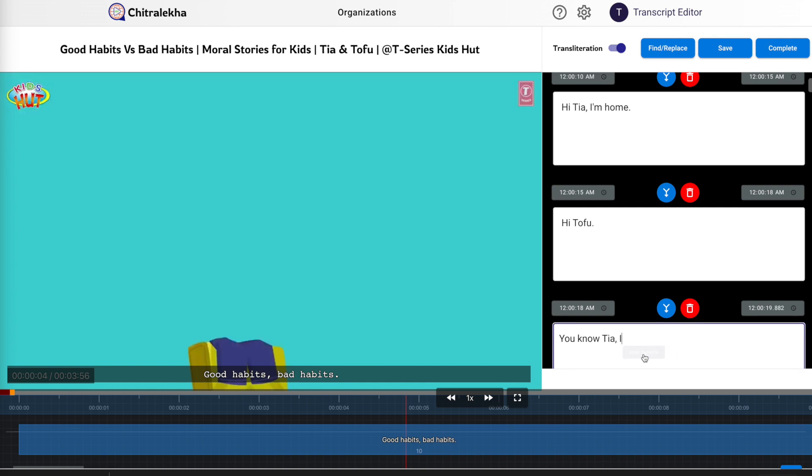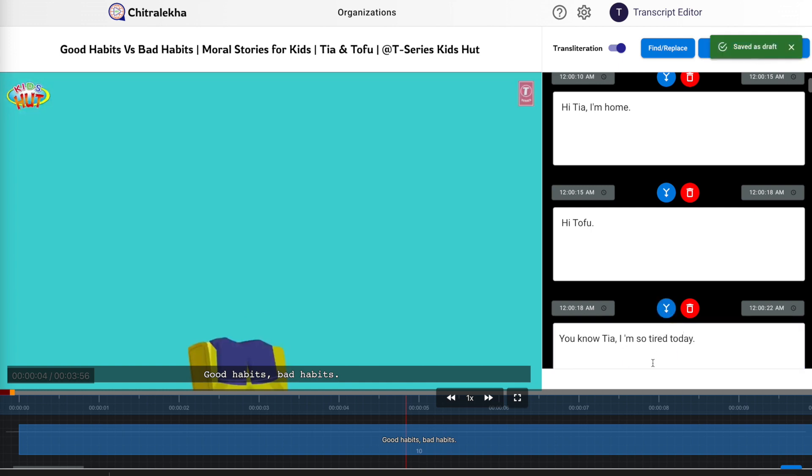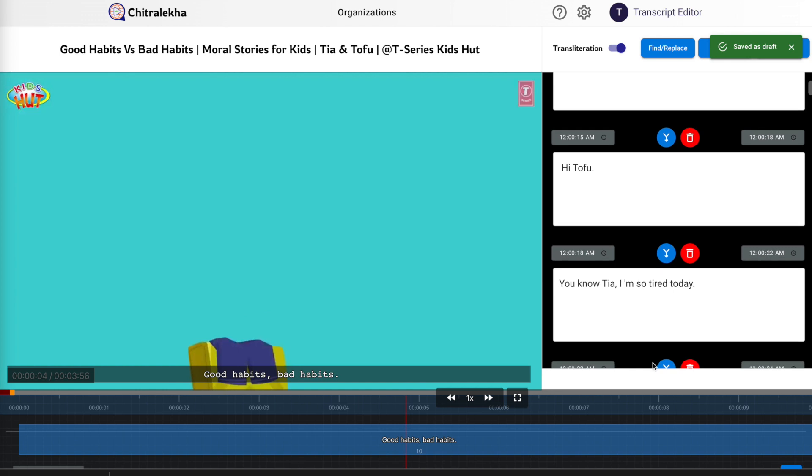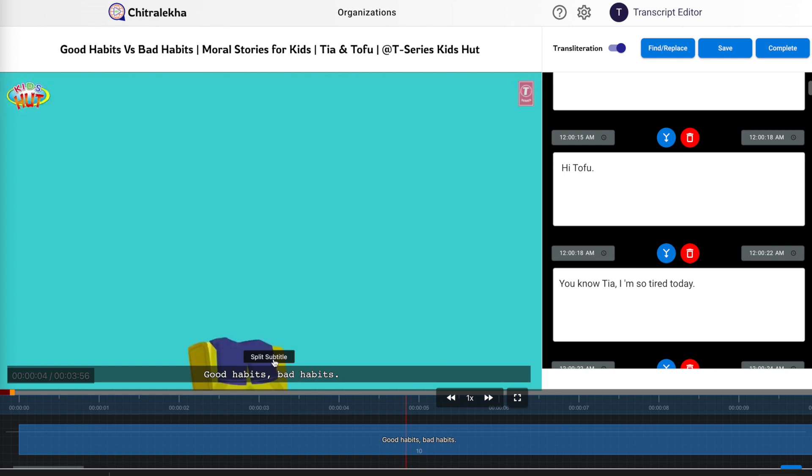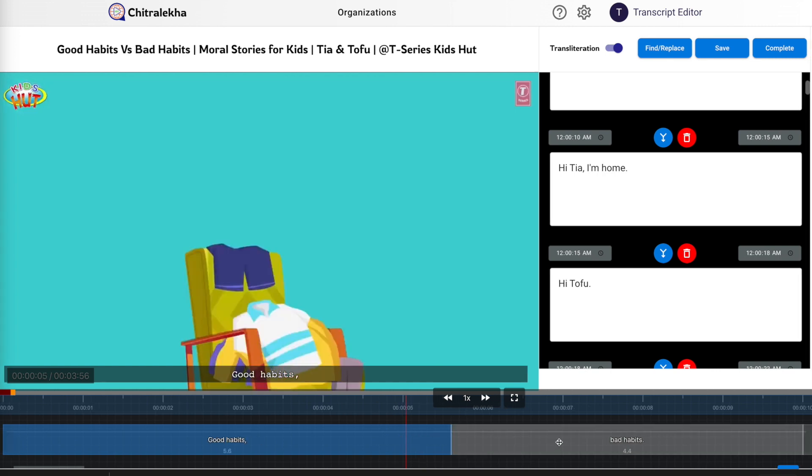There is an option to merge or split the subtitles wherever required. We can even delete a transcript card that is not needed. Any editing will trigger auto-save, but the editor can also explicitly click on the save button to persist the changes. We also have an option to split directly by clicking over the video subtitle in the main panel as well.